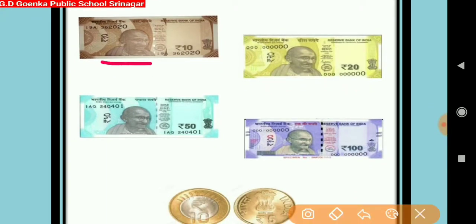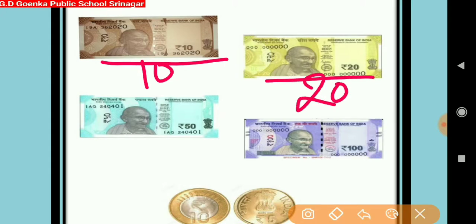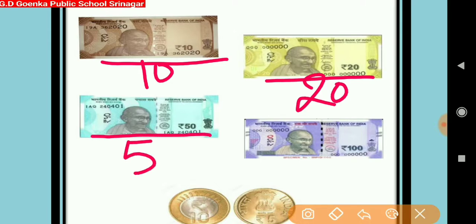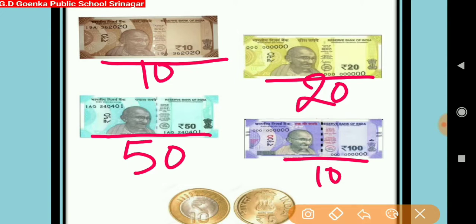This is a 10 rupees note. This is a 20 rupees note. This is a 50 rupees note and this is a 100 rupees note.